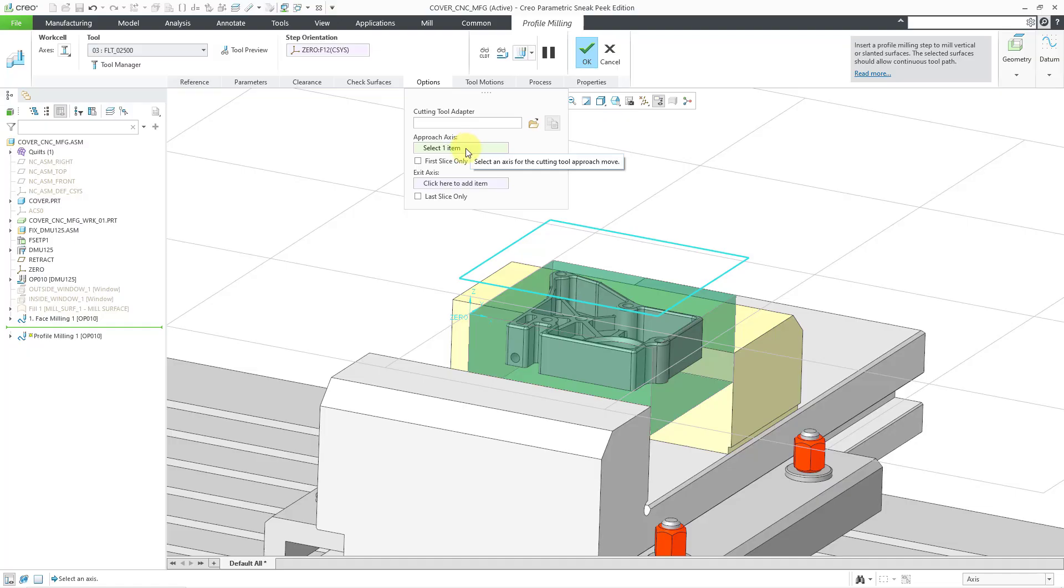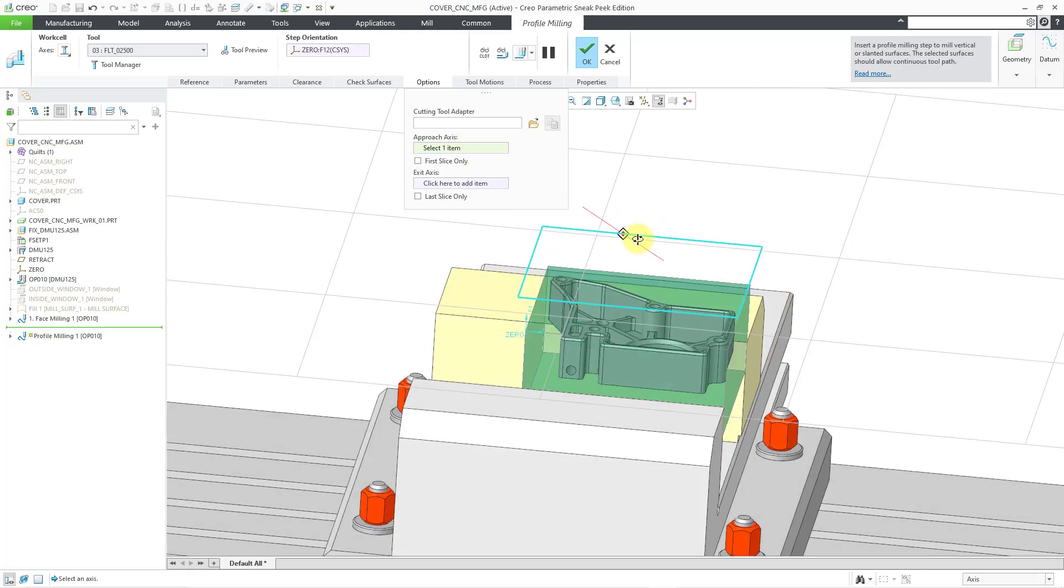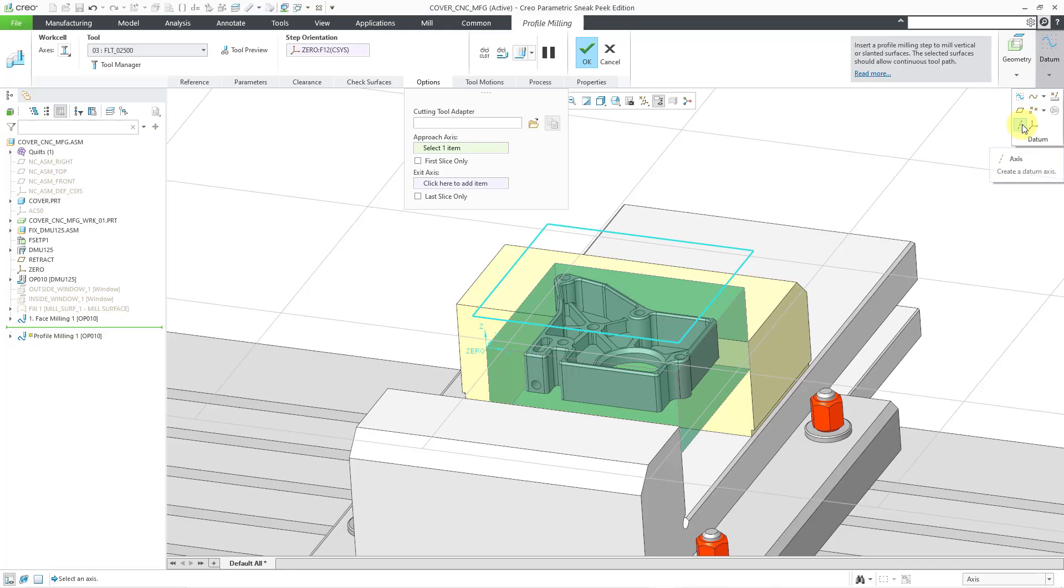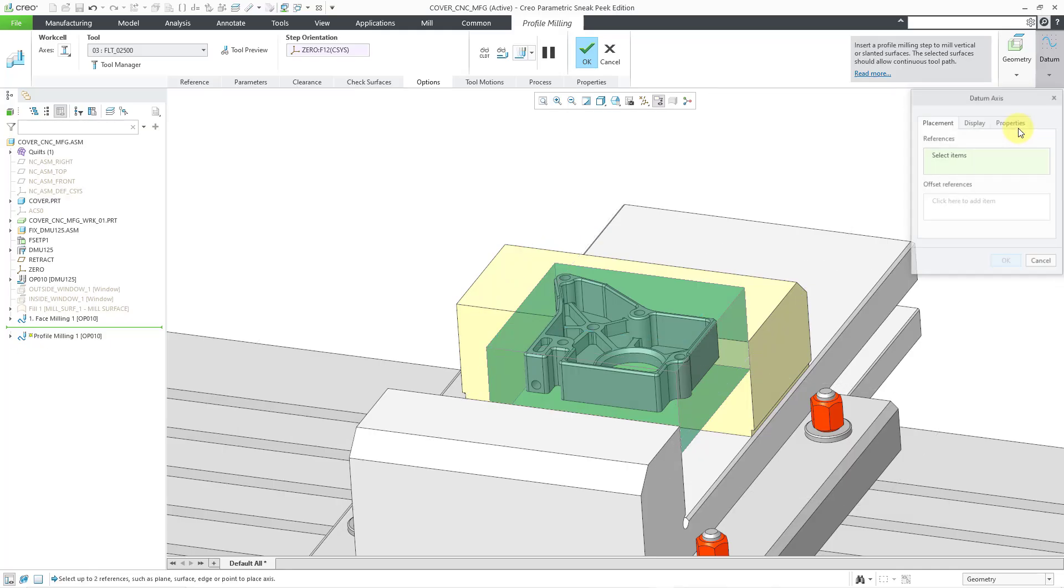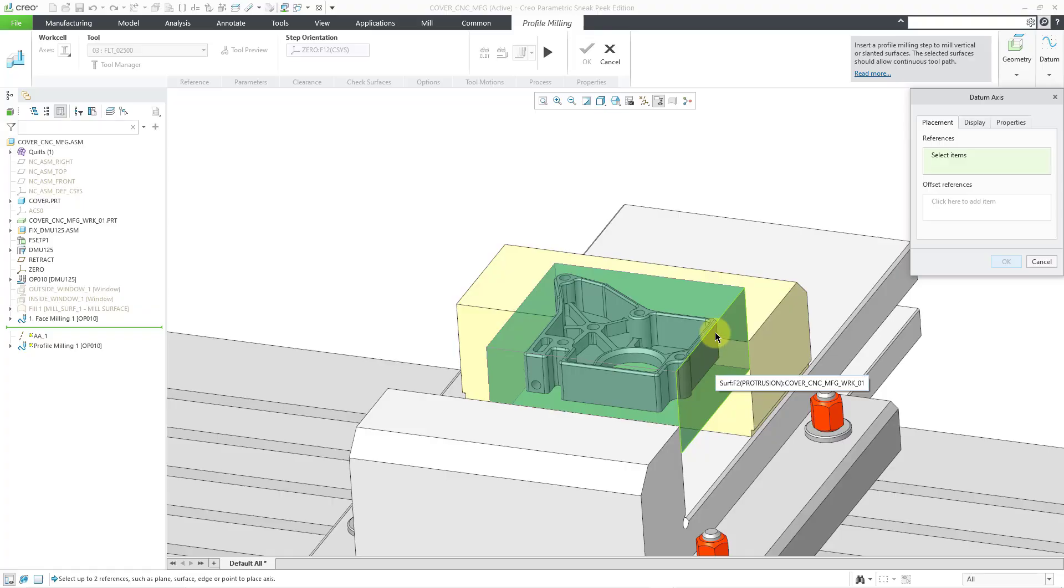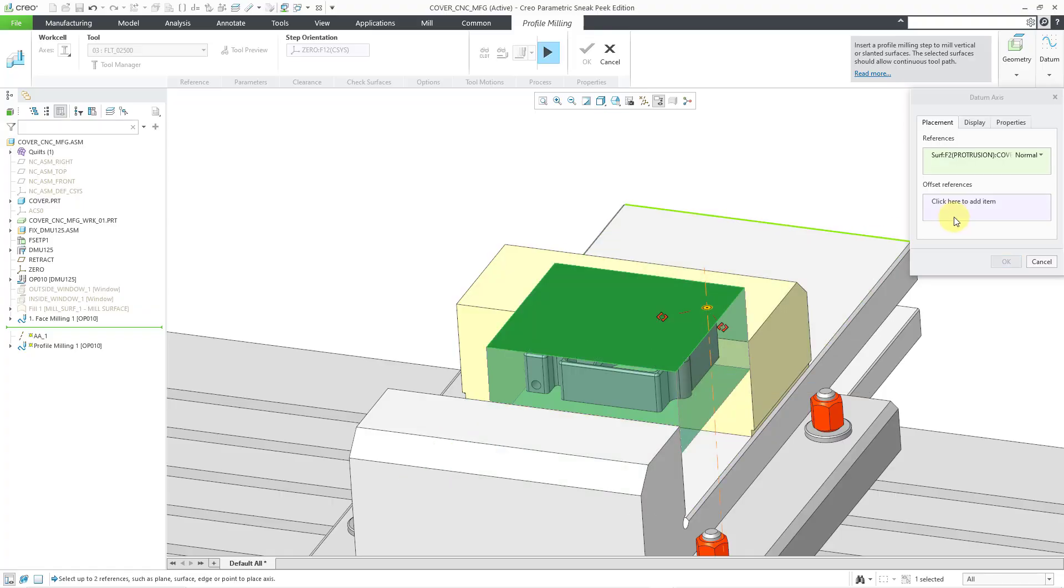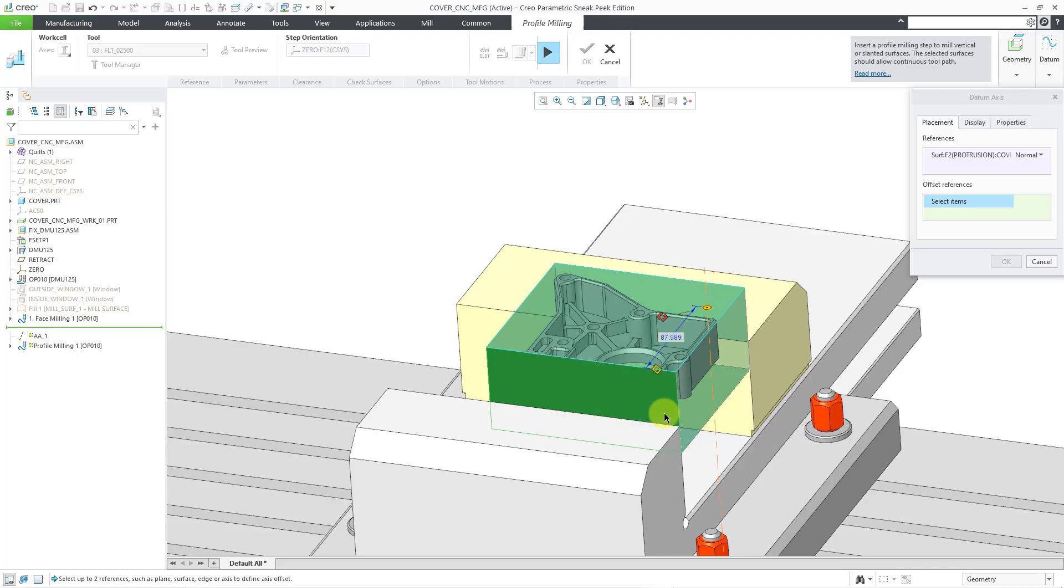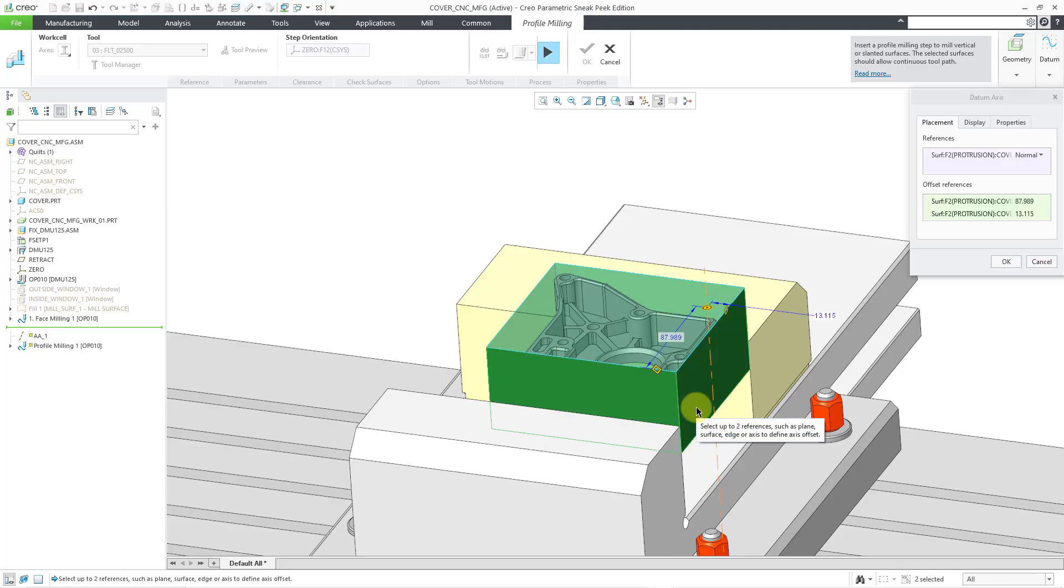Let's say I want to do that. I can create an axis on the fly. Let me go to the datum drop-down menu on the right-hand side of the ribbon. This allows me to create new datum features like axes. When I click on that, it's going to pause the dashboard. Let me define my reference. I'm going to create it normal to this surface. For my references, let me dimension it from this surface and this surface.